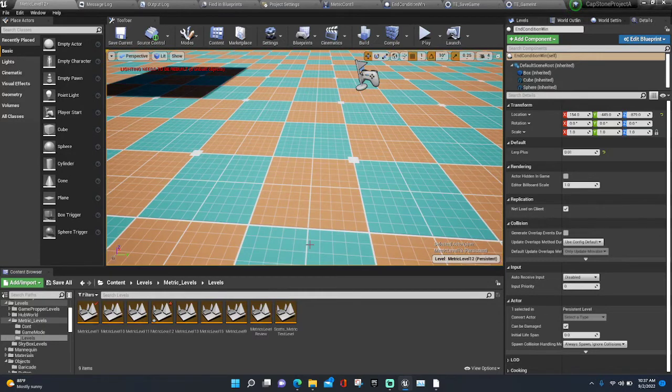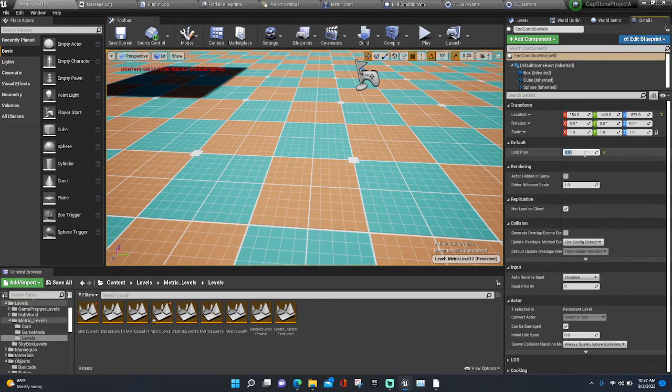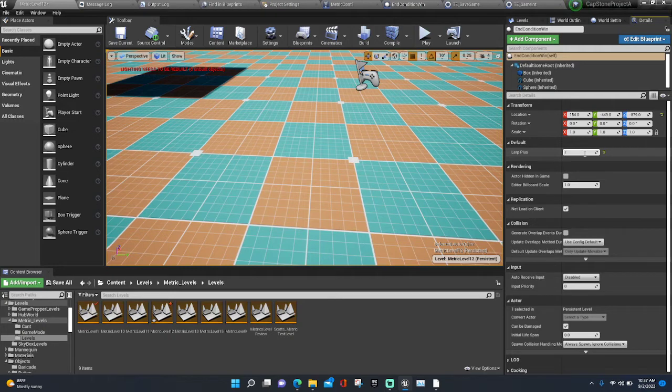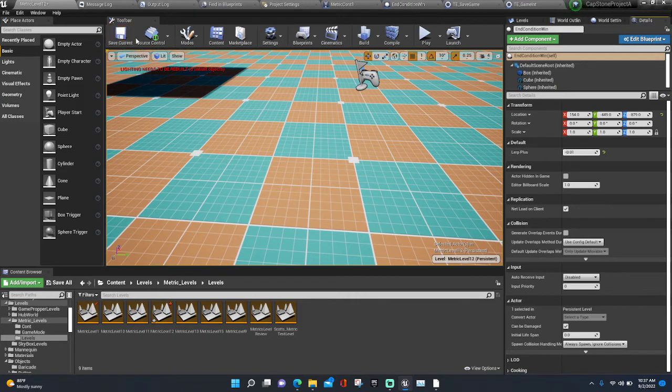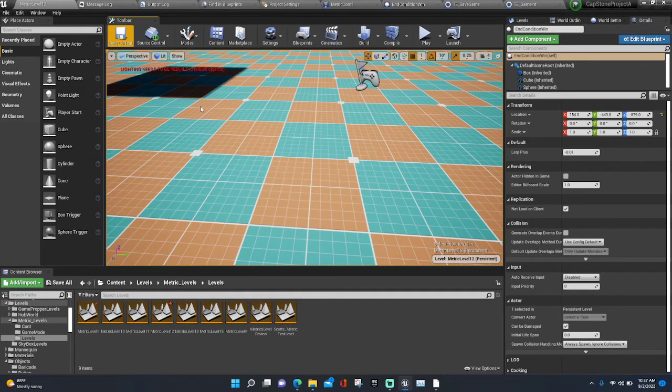That is how you add the win condition and lose condition to the level. Save, and that'll do it.